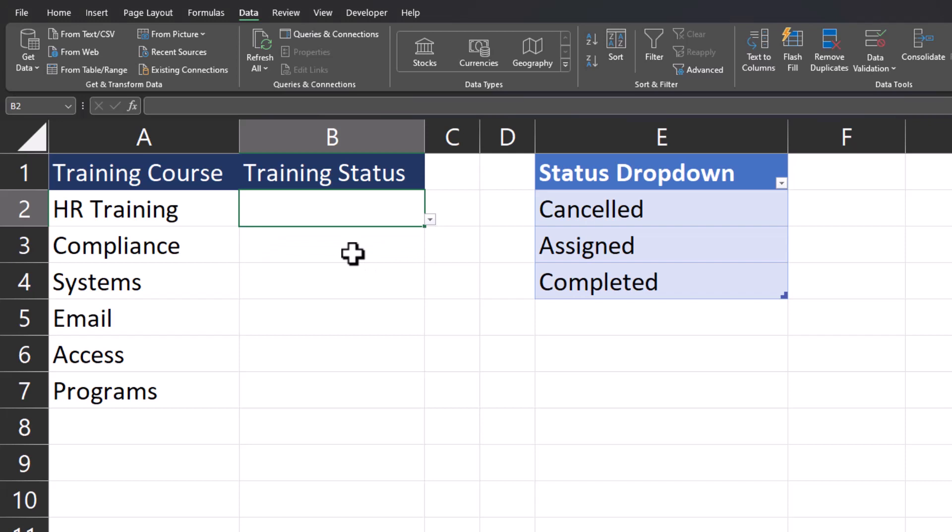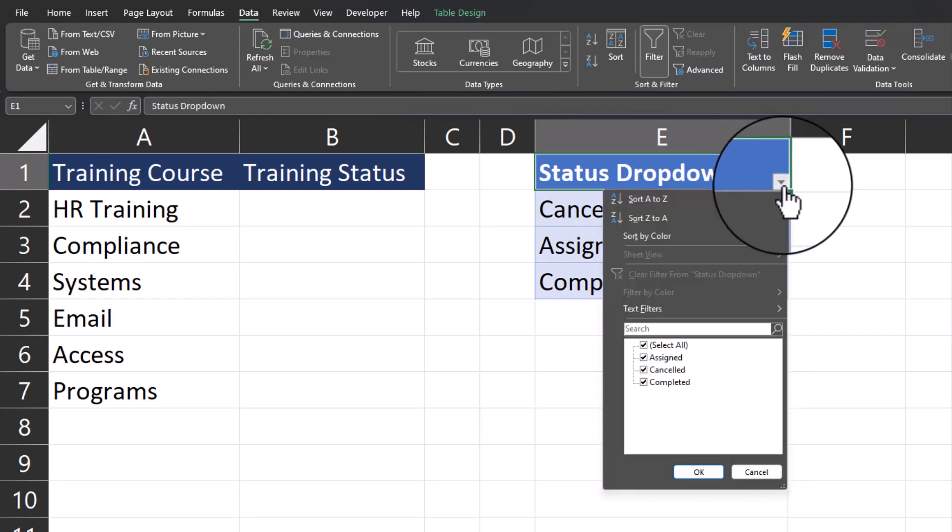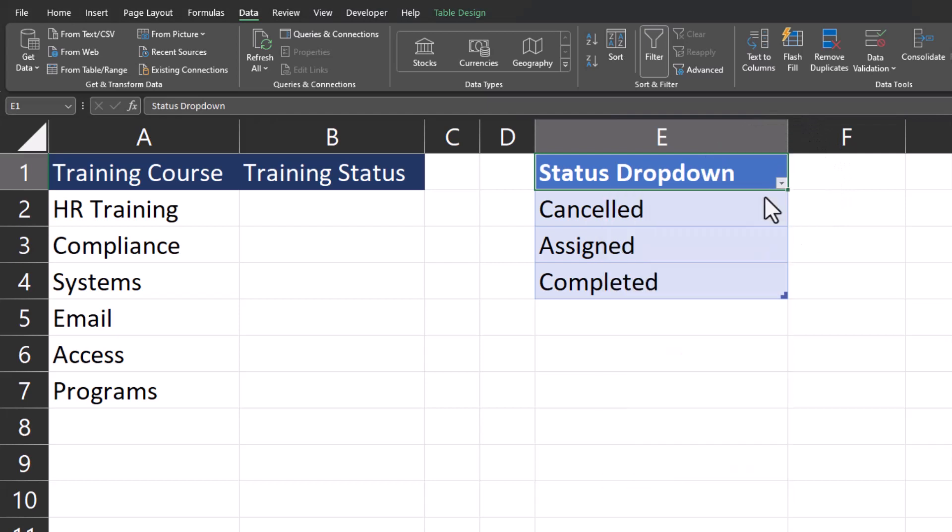To further improve this list, I want the options that appear in the drop-down to be alphabetized so that if I have a longer list, my users can find it easier. Since I've created a table, I can easily alphabetize this by selecting this down arrow and selecting sort A to Z.